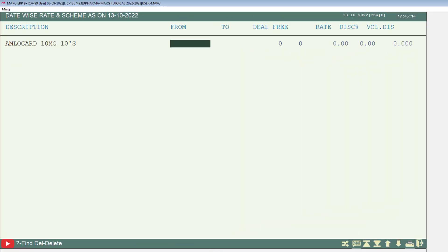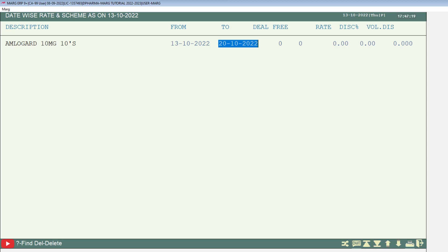Now from the date and to date columns, you will mention the dates from which to which date you want to apply the rate and scheme on this product.